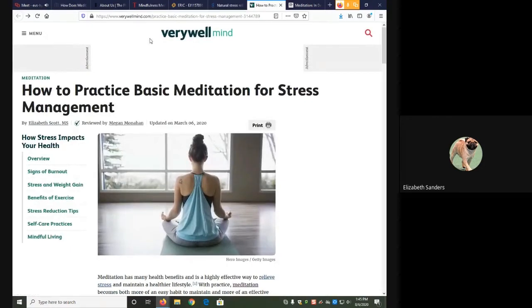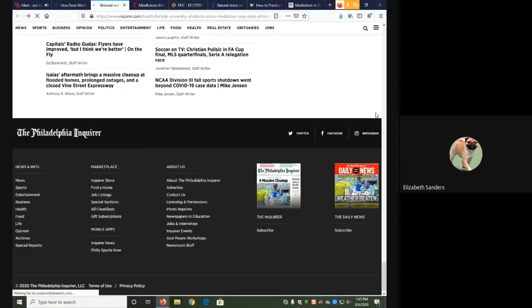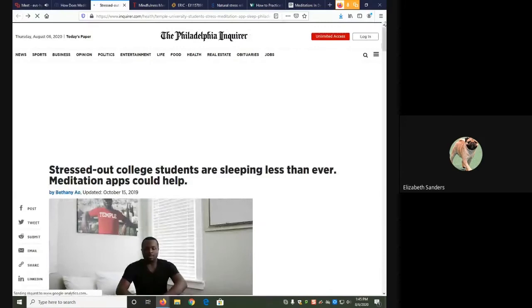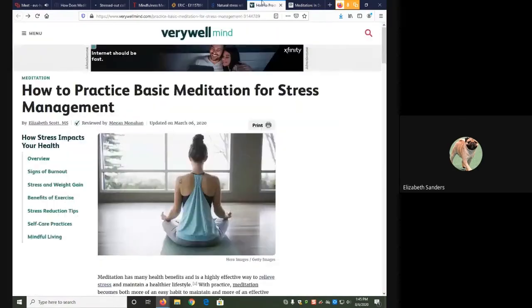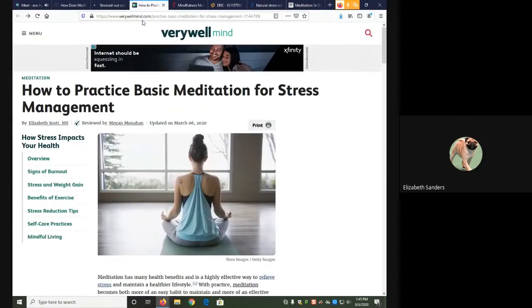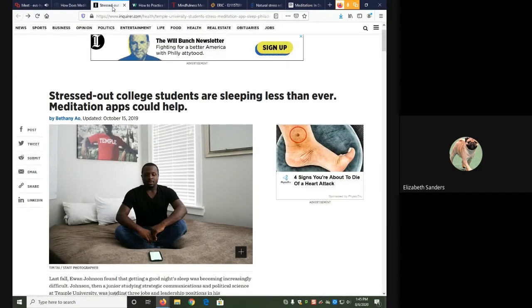But if I go back to the Inquirer, you can see how at first glance they look pretty similar. Move this over. So you can't tell just by looking at the cover, so to speak, what each one is.